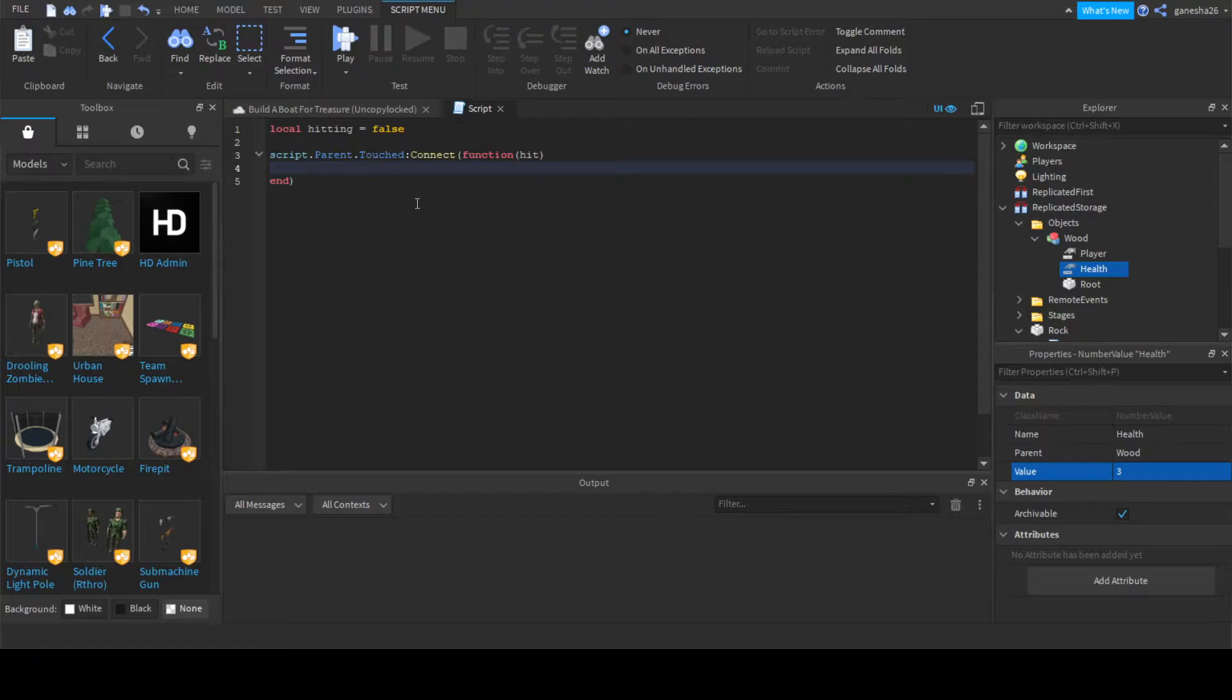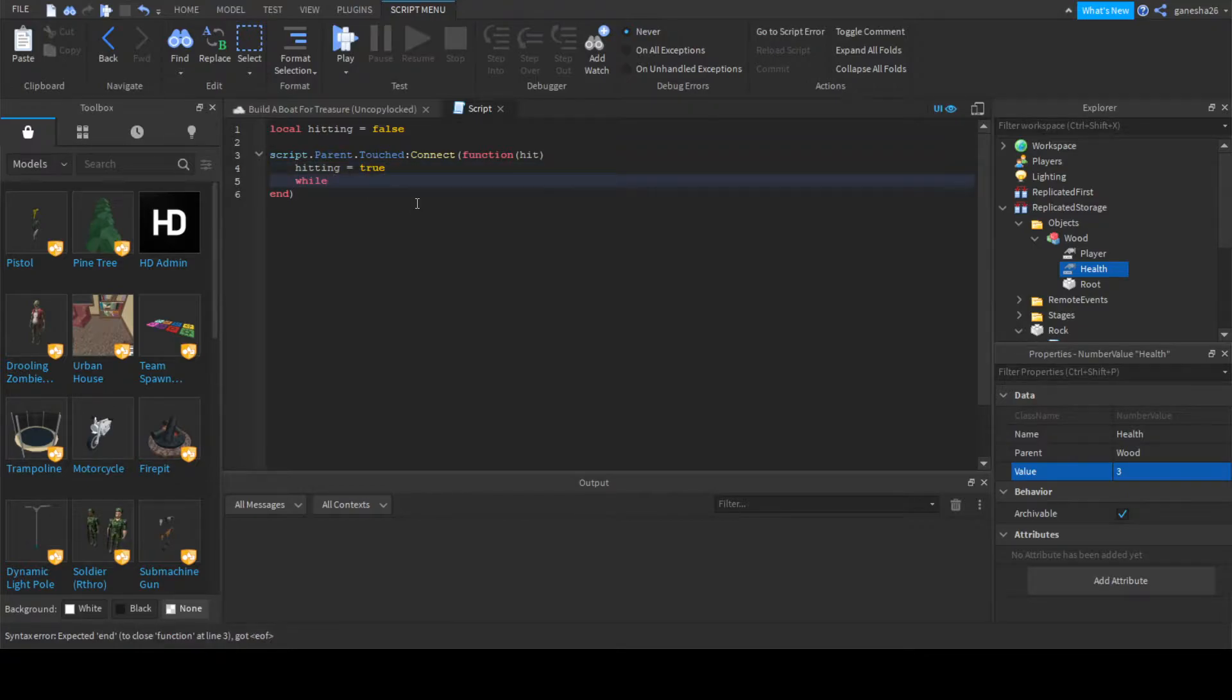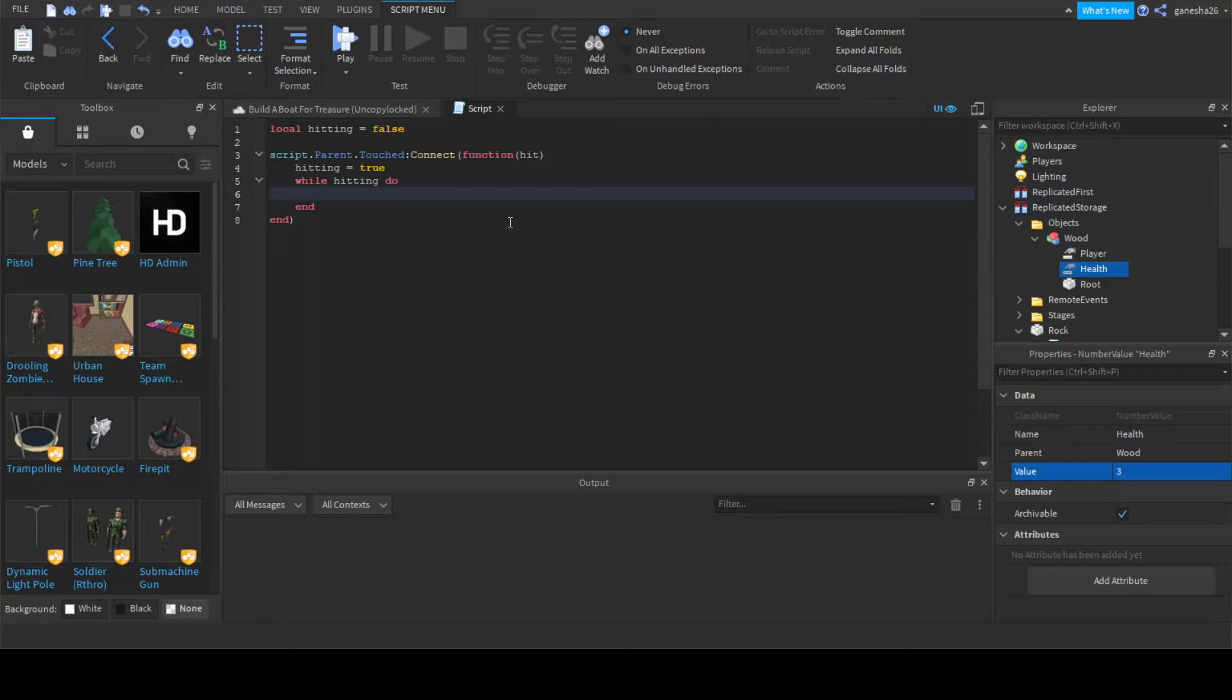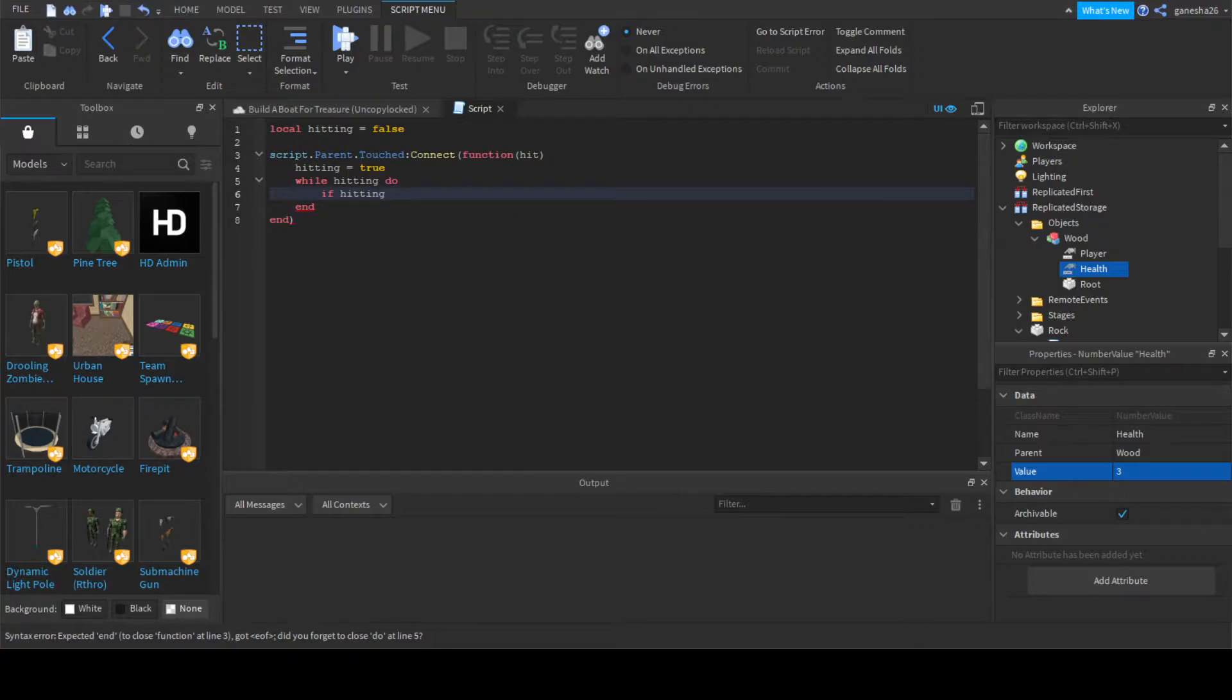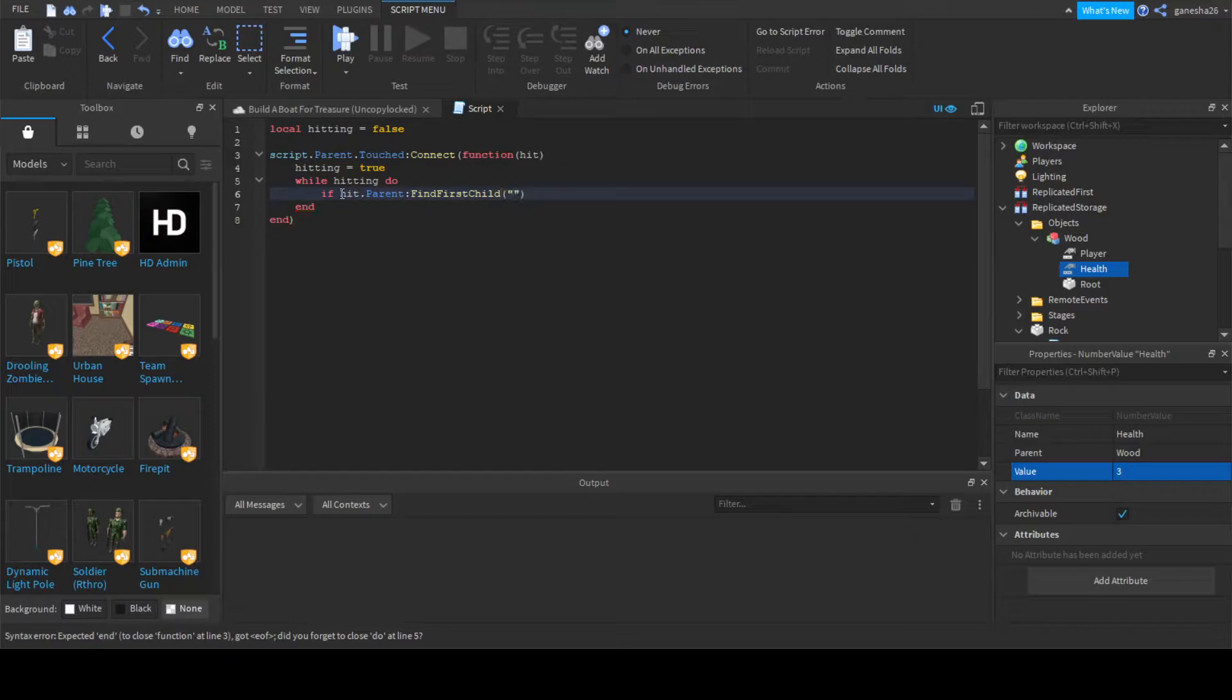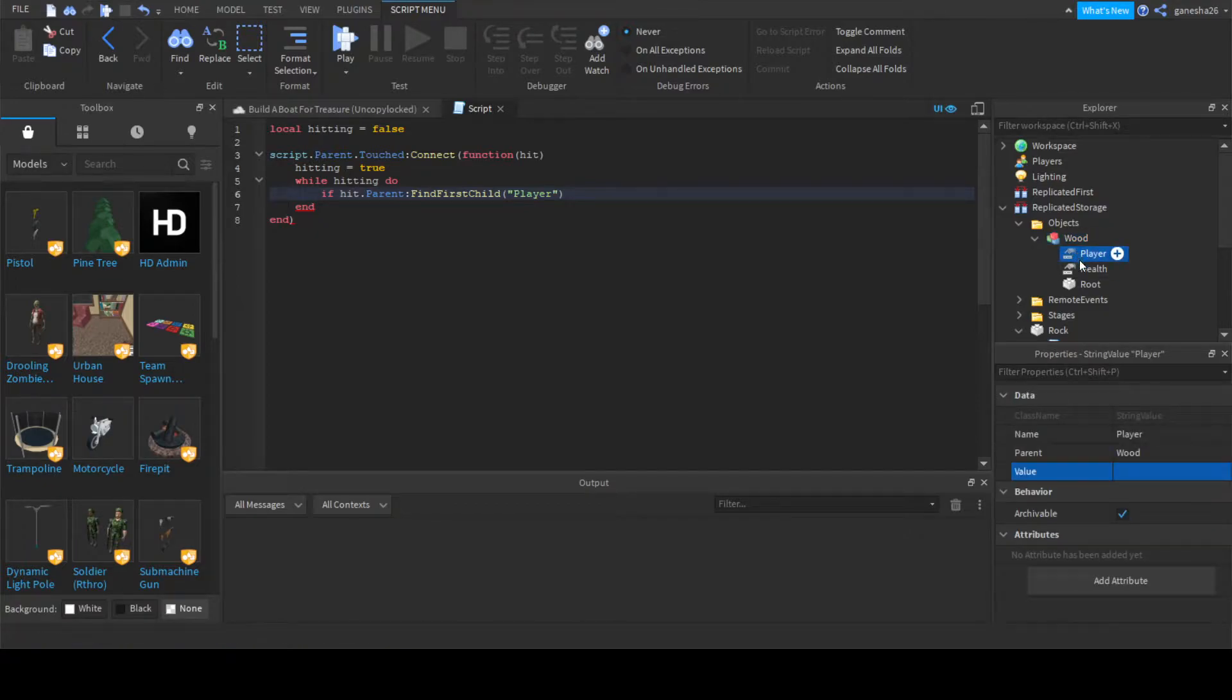And we're going to say hitting is equal to true, and while hitting do. Okay, so while it's hitting we can check if hitting is actually a thing. So we're going to say if hit dot parent find first child player, because we're just checking if it has the player, and every object should have a player.